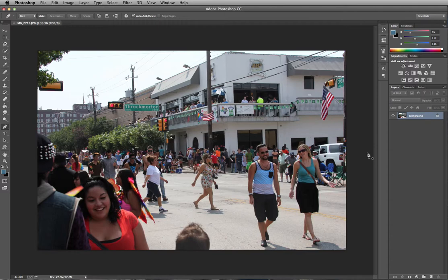Hey guys, and welcome to this object removal tutorial in Adobe Photoshop CC. Today I'll be covering how to remove certain objects from an image that you may not want. Some will be easier than others depending on what you want to remove and how complex your image is. In this tutorial I will remove two objects — one very simple and the other will take a little bit more time, but nothing that's impossible. I will start with the head at the bottom of the image.